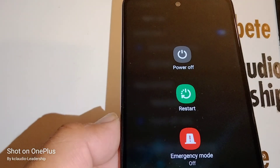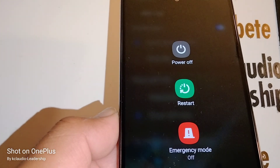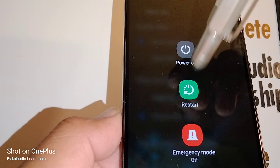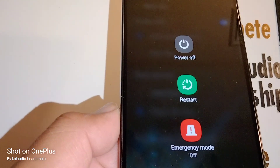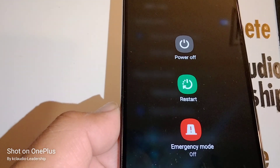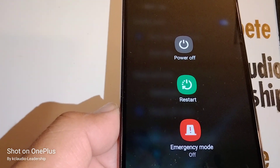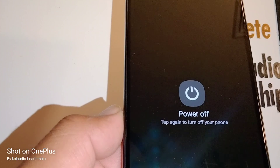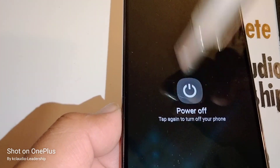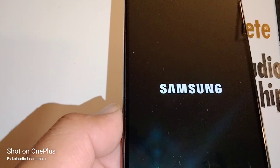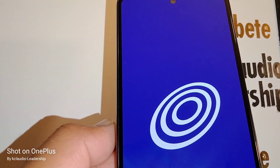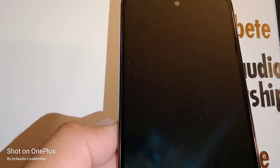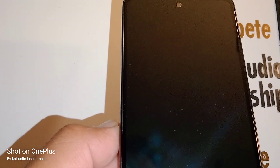Now it gives us the option to power down, restart, or enter emergency mode. So if you want to power off your phone, just touch power off. If it asks you for a password, just enter your password and your phone will power down.